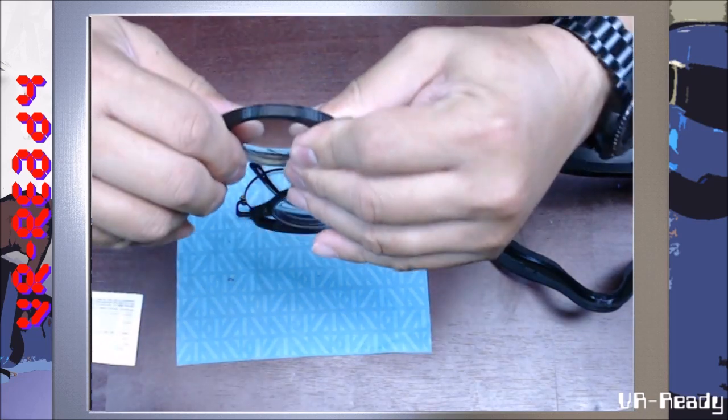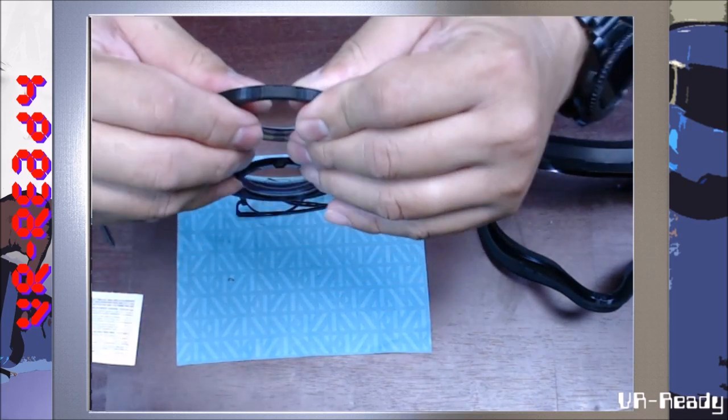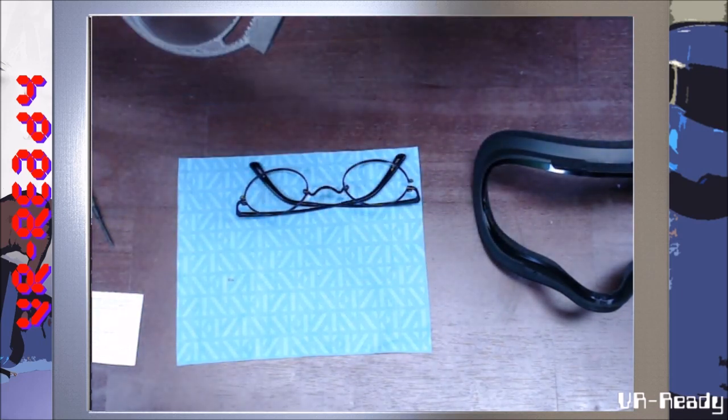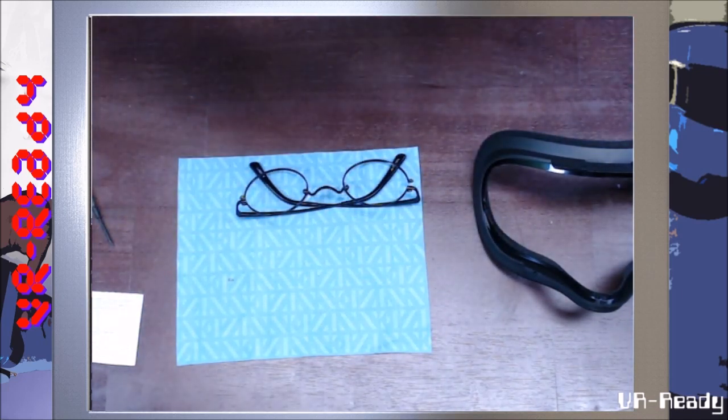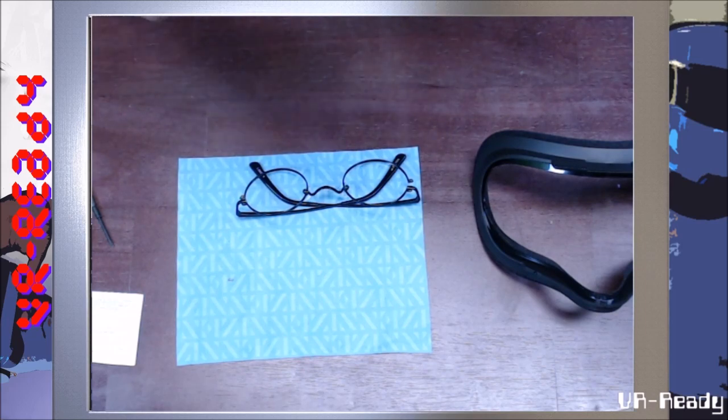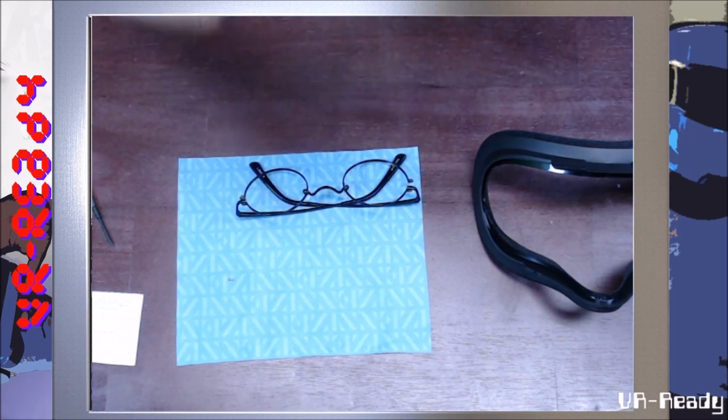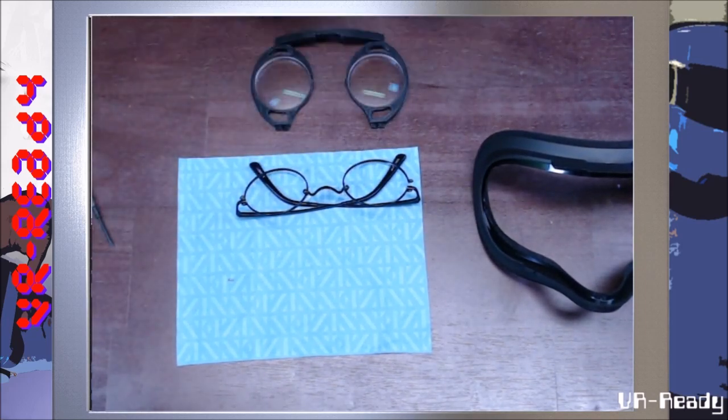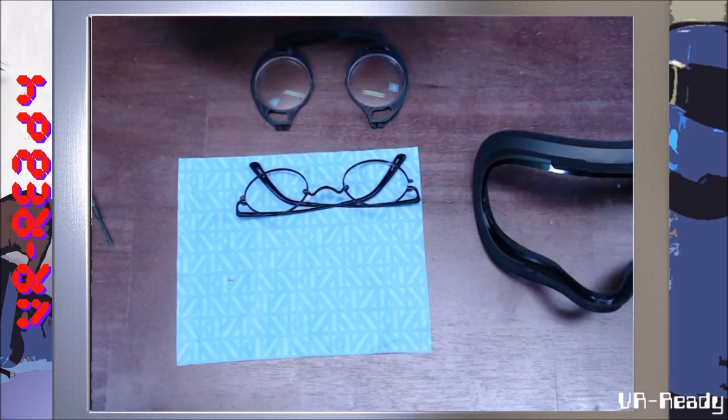It's going to flex a little bit. So everything is aligned, you can clean off your glasses.